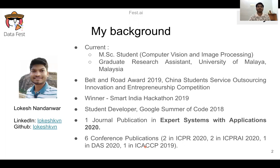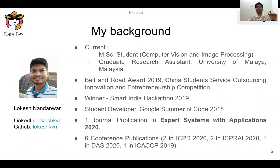I am Lokesh Nandanwar, from India, currently studying Masters in Computer Vision and Image Processing and also serving as a Graduate Research Assistant at University of Malaya, Malaysia. I have actively participated in competitions and hackathons, winning the Belt and Road Award 2019 from China, and the Smart India Hackathon 2019 with my team. I was part of Google Summer of Code 2018 as a student developer. I have published one journal in Expert Systems with Applications and six conference papers, including two publications at ICPR 2020.